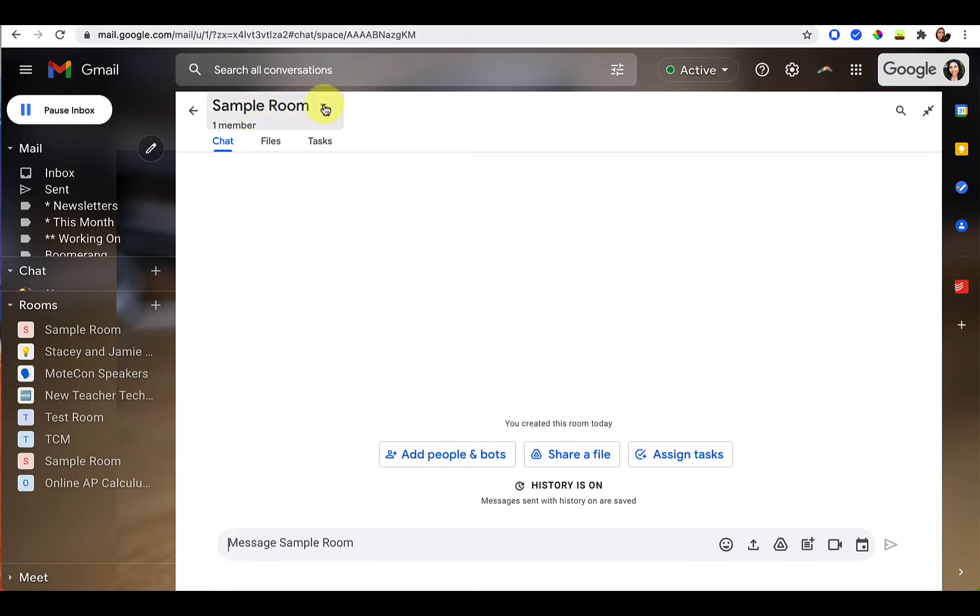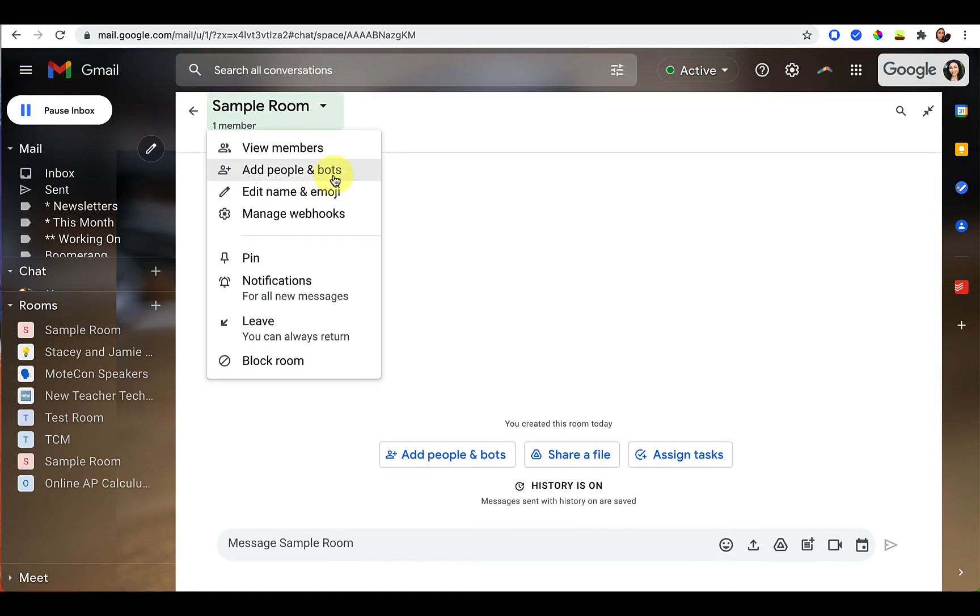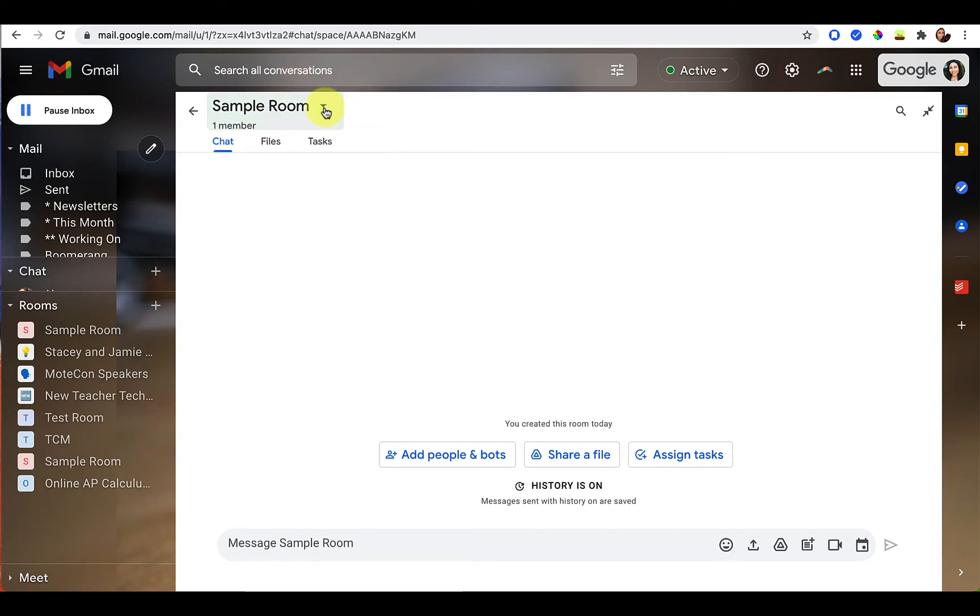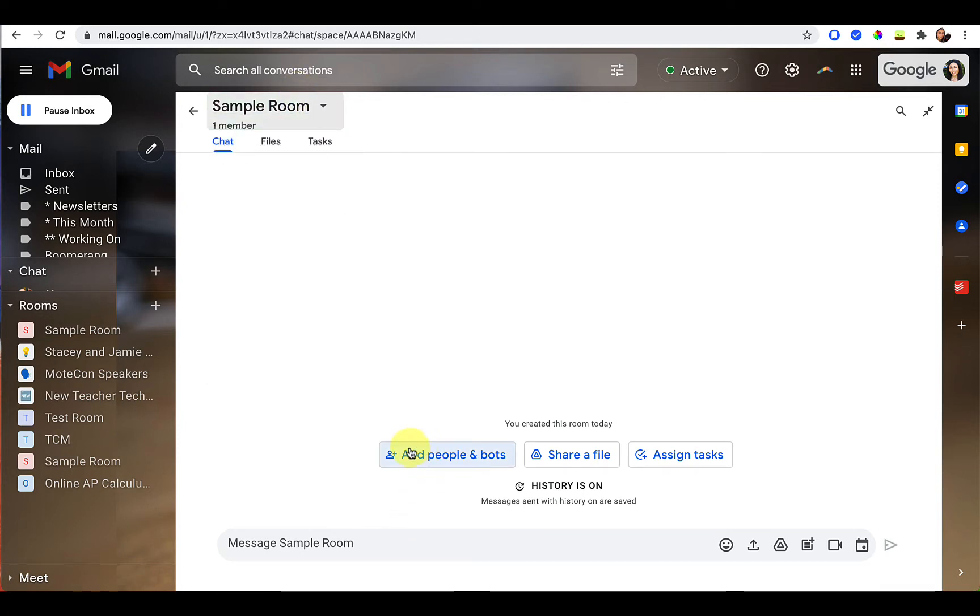To add members at a later time, you can just click on the drop down. You can add people and bots. Bots would be some automated things. Don't worry too much about that. You could just add people. All that stuff will be found in that drop down. In addition, at the beginning you'll have to add people down here.